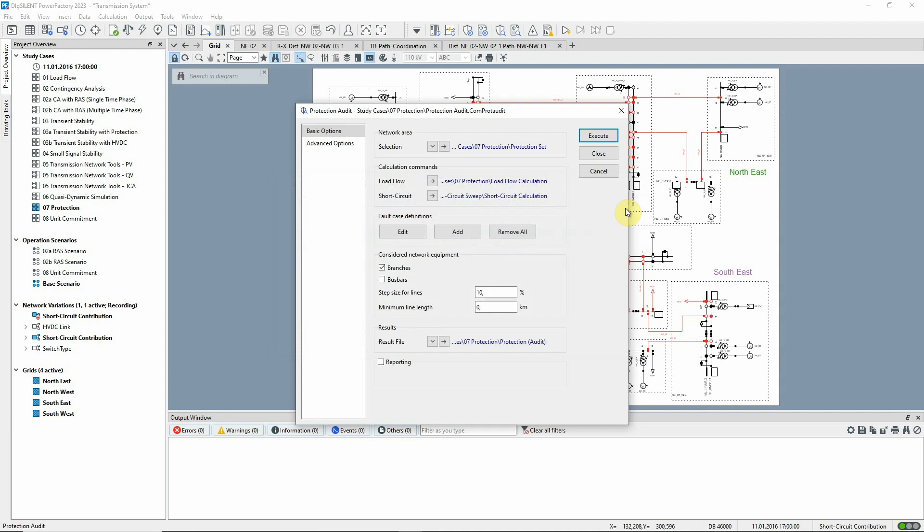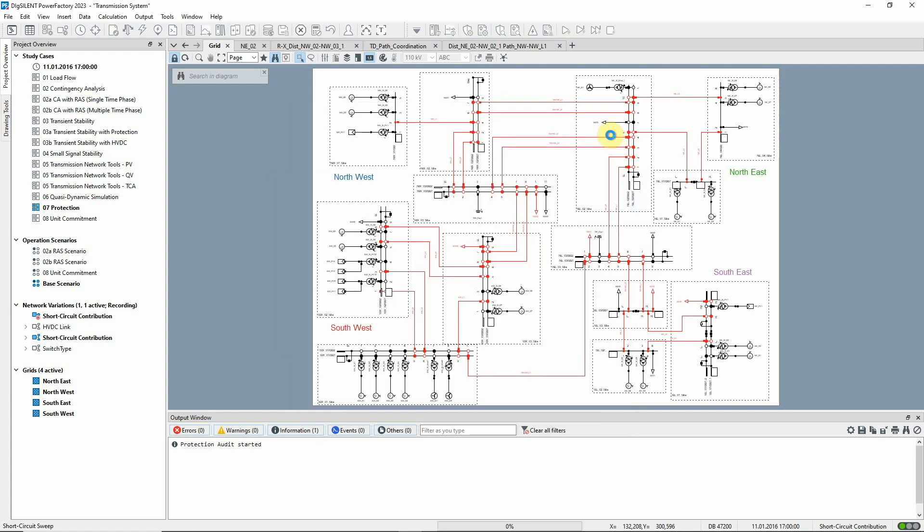The short circuits will be analyzed for all branches with a step size of 10%. The command is executed and the calculated relay tripping times and fault clearing times will be stored in the result file.